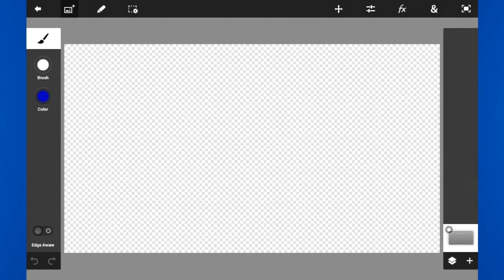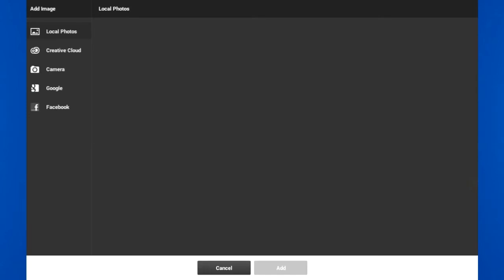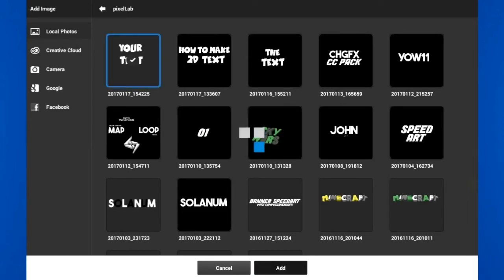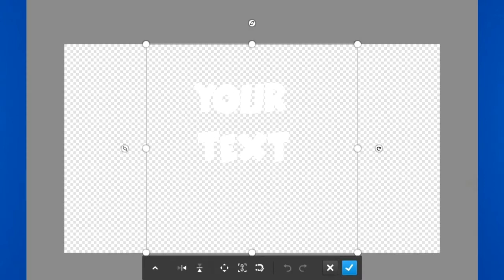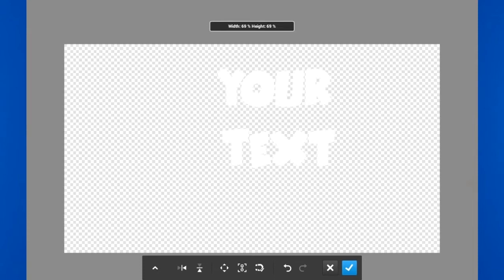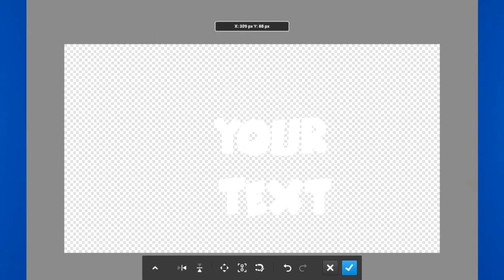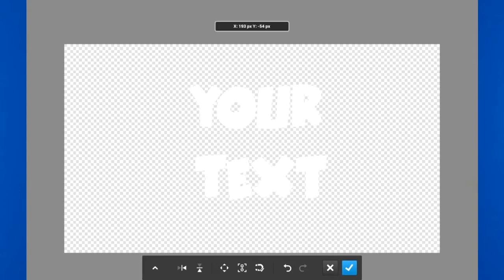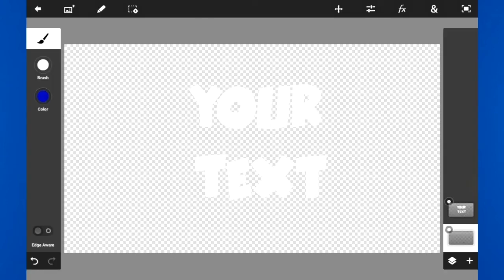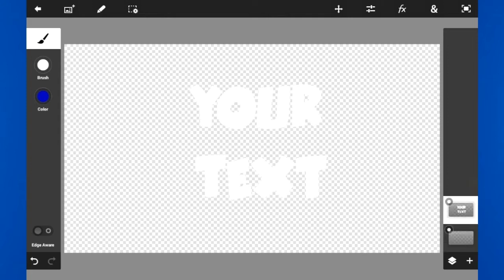It'll show you a blank canvas. Press the image with the plus at the top, click that, and it'll bring you to the local files. Go to Pixel Lab and get the text you made there — bing bing bing boom — and it'll show up. Make it as big as you can, then press the check button. On the right side you can see the layers — you start with a blank layer and then the layer with your text.